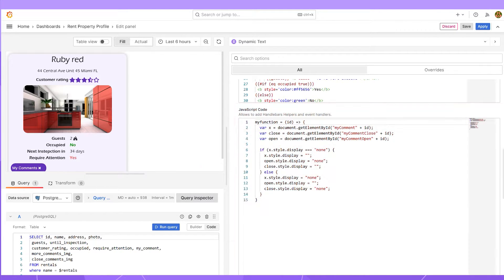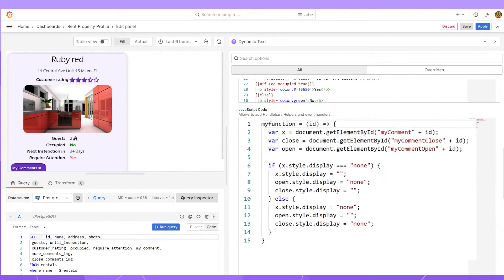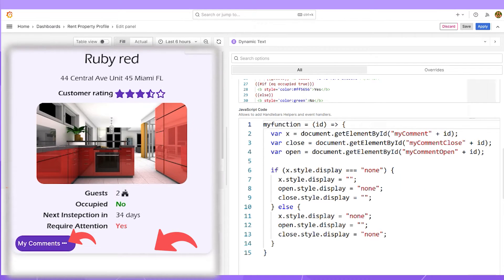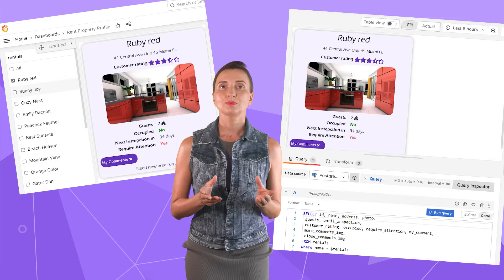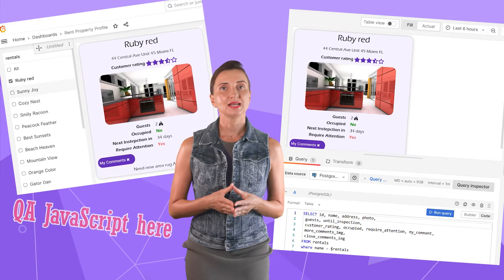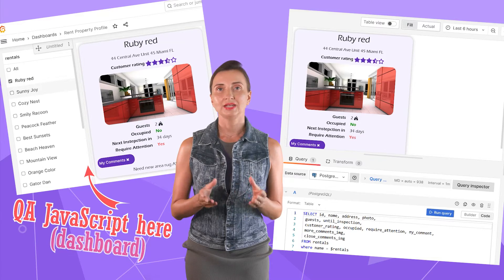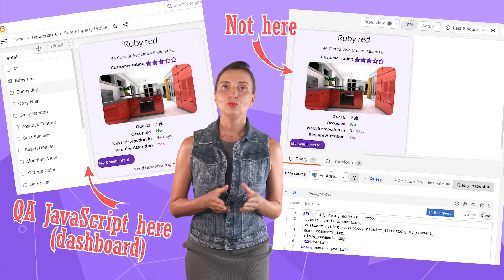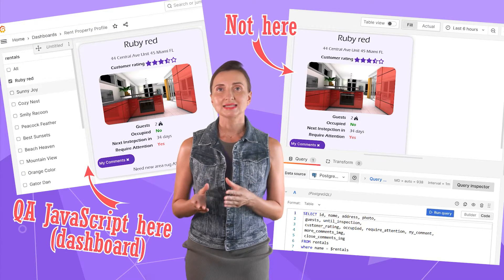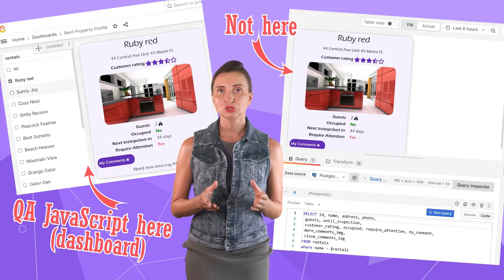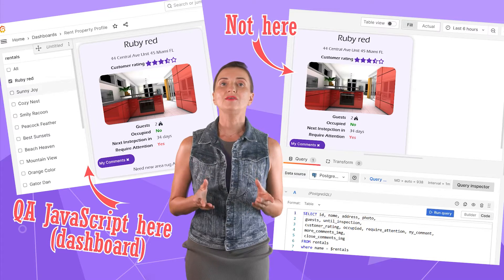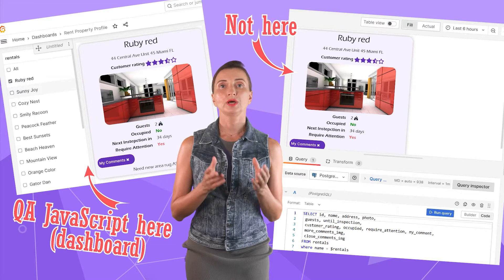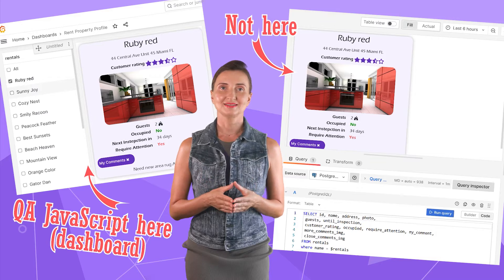For my dashboard, I added code to hide the comments area and switch between appropriate images. As of this moment, some JavaScript doesn't work in edit mode. This brings me to the point that testing on the dashboard is better than in edit mode. We don't have information on whether this will ever be fixed.